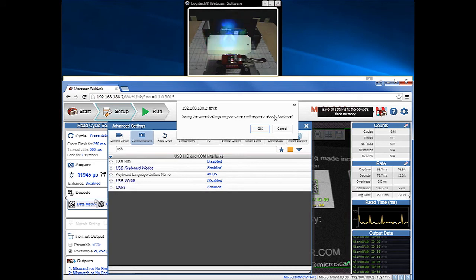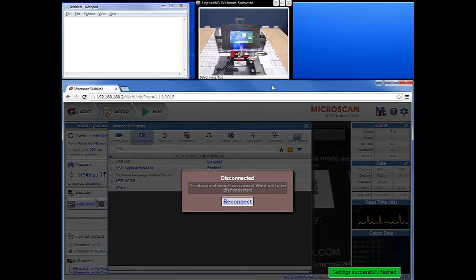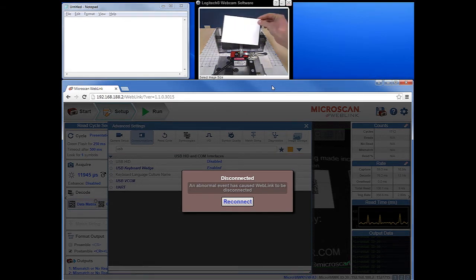Select OK and the reader will reboot. The connection will temporarily drop while the reader reboots, and you can see the lights changing in the video feed at the top of the screen. While the reader is rebooting, we're going to cover the barcodes, because with the reader in continuous read mode, when it finishes rebooting it will automatically output to the active window — WebLink by default — and uncovered barcodes will cause issues with the WebLink interface.